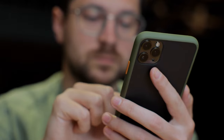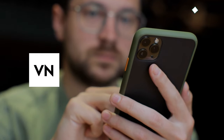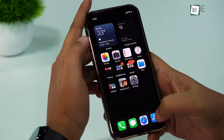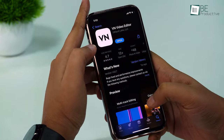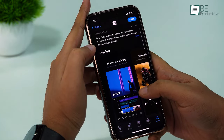But we can make this clip into a 4K video using a third-party app called VN Video Editor. You can find it on the App Store, so go and get it on your device.